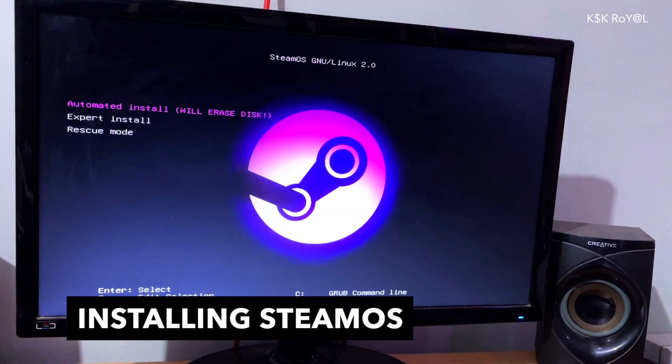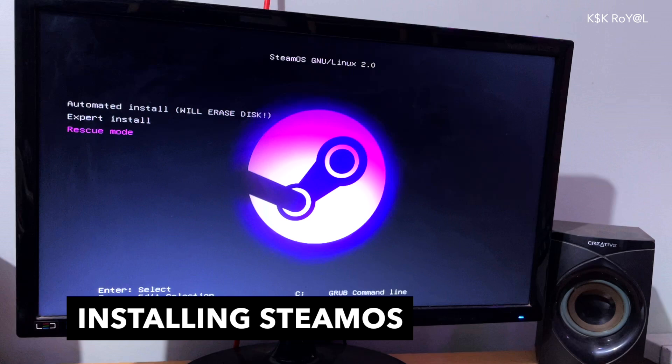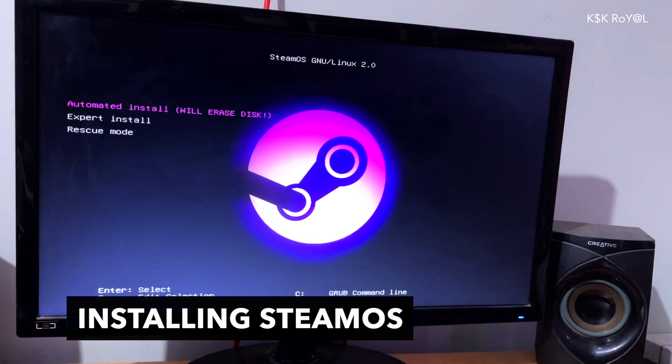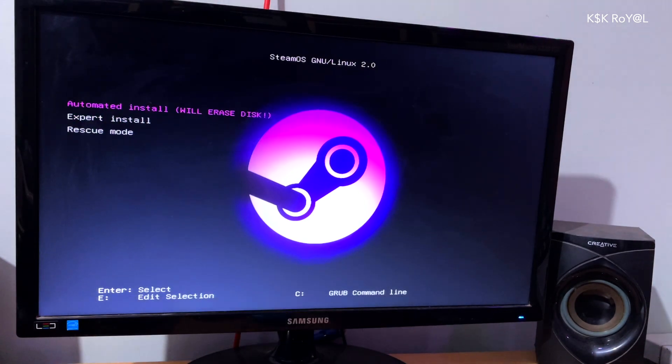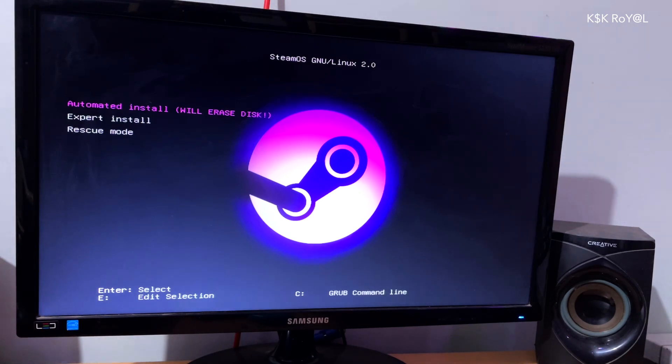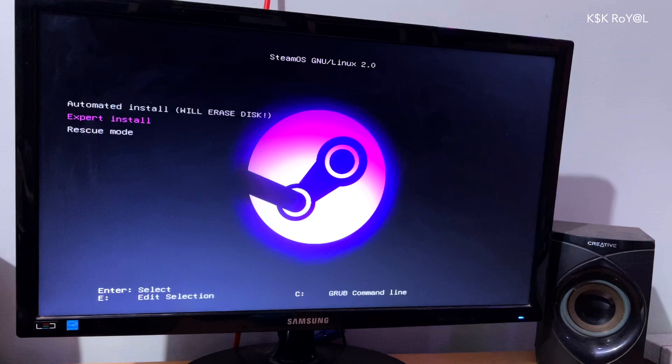Now you will see two options to install SteamOS: automatic and manual. The first one picks the drive automatically and erases everything. You need to be very cautious while choosing this option. In our case, it's better to choose the expert mode.